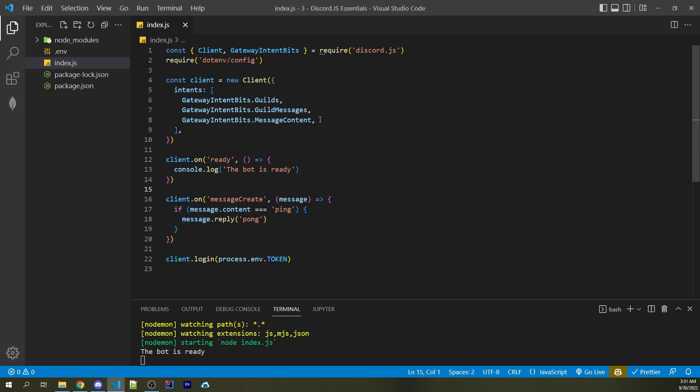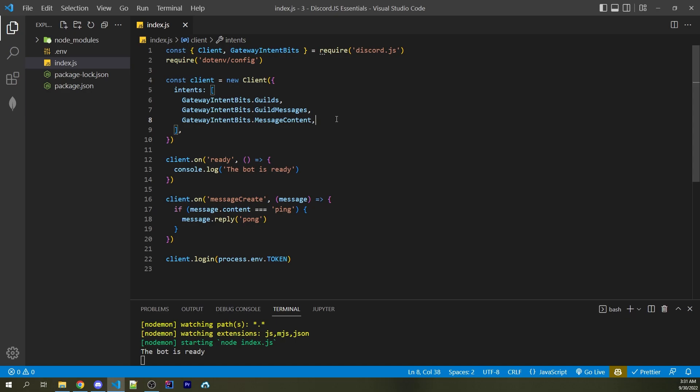Now intents are things you can specify right here, and this is basically telling Discord what information you want to be sent to your bot. So for example, for us to listen to the content within a message, we need the message content intent.